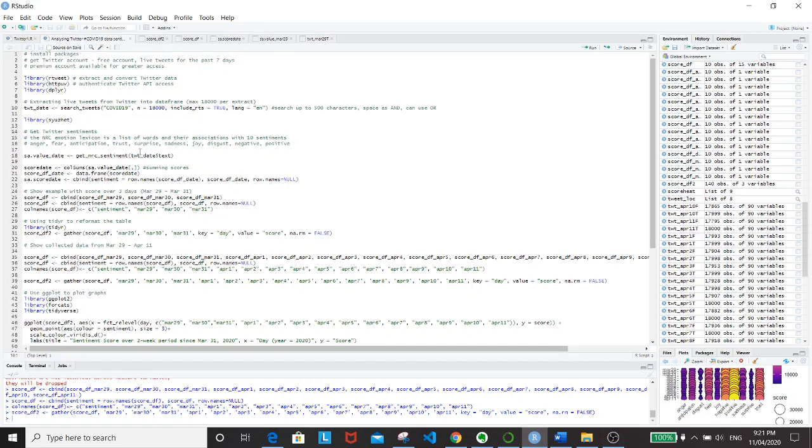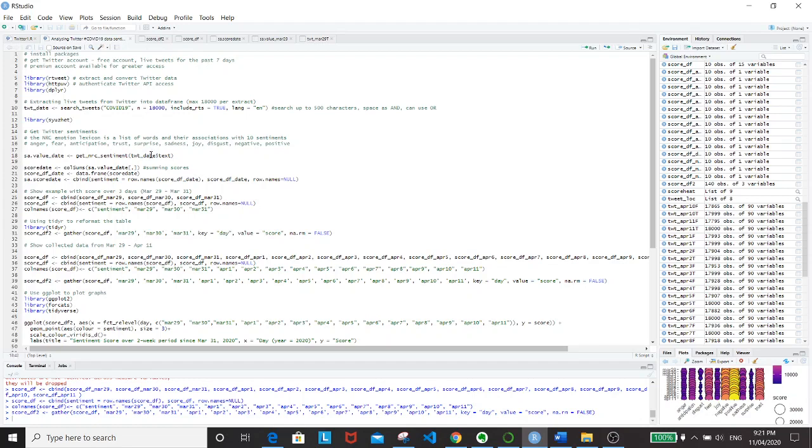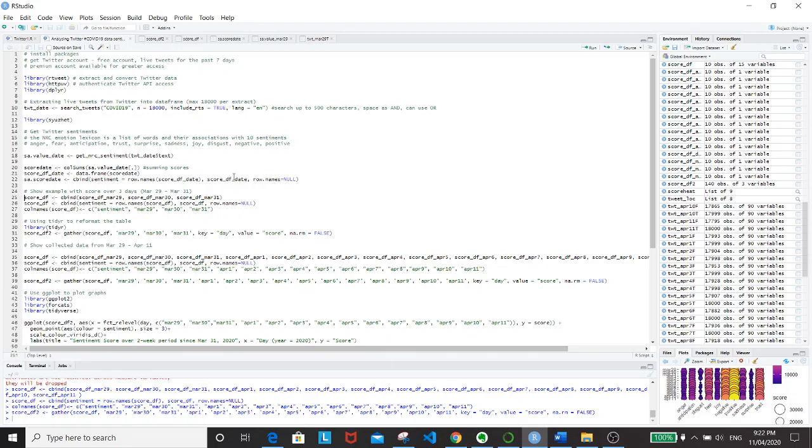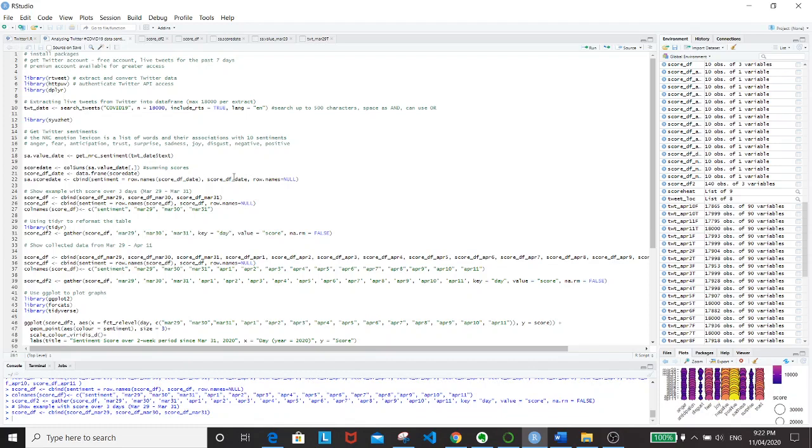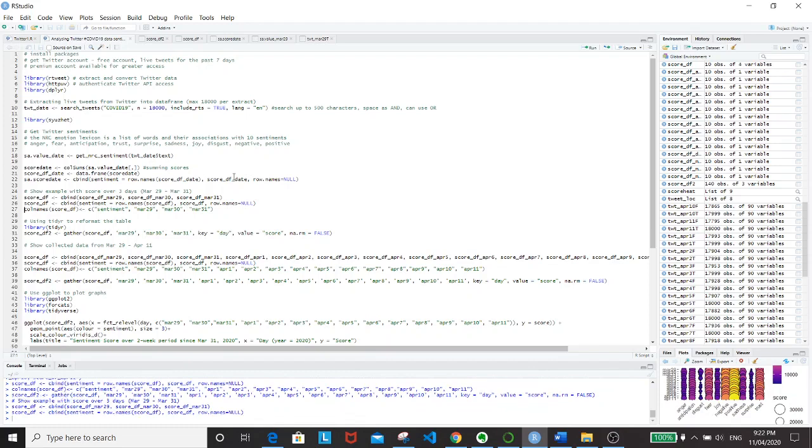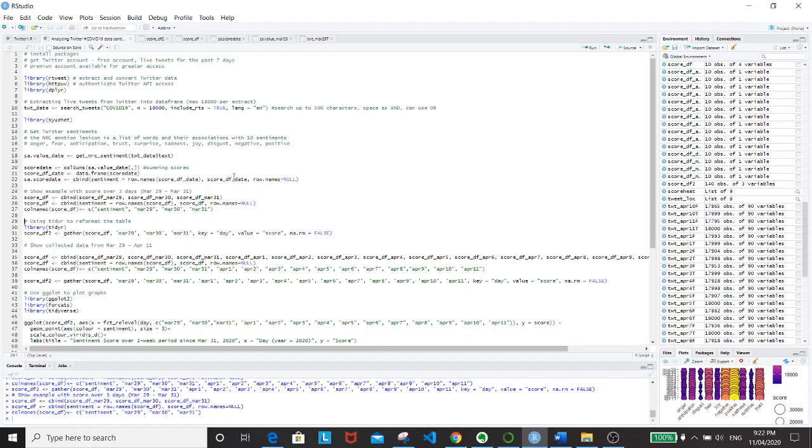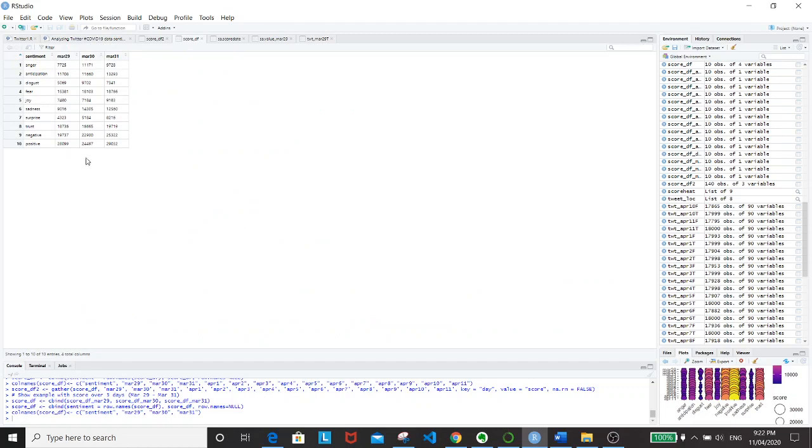That basically happens in the text column. After that, what I would like to do is to basically sum up all the scores for each sentiment. That's the command right here. And make that into data frame and combine that with the sentiment column. I'm going to show you with an example of data collected over three days, from March 29th to 31st. This is what I get, the sentiment, the 10 of them, and then the sum of all the scores in each column.